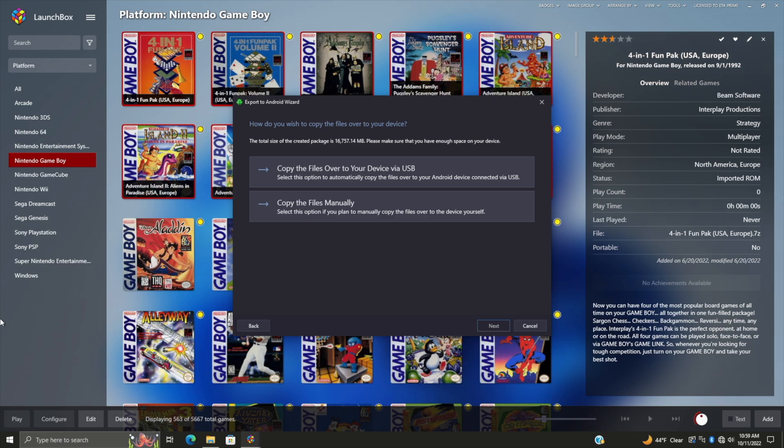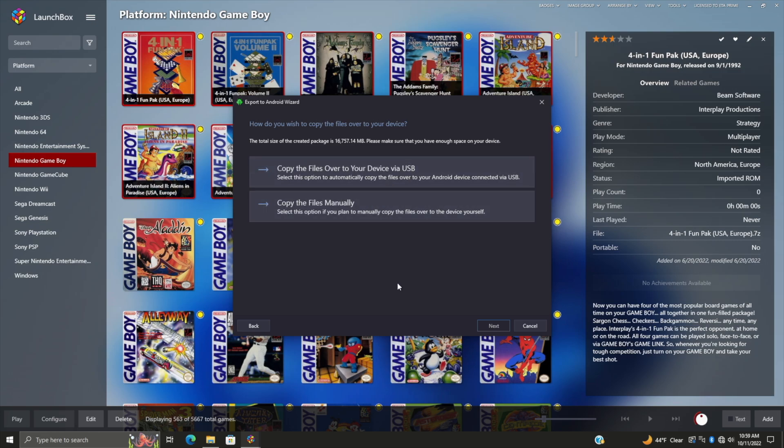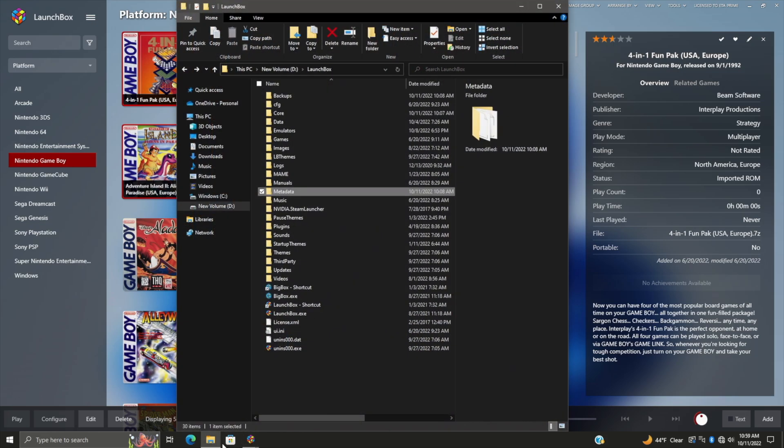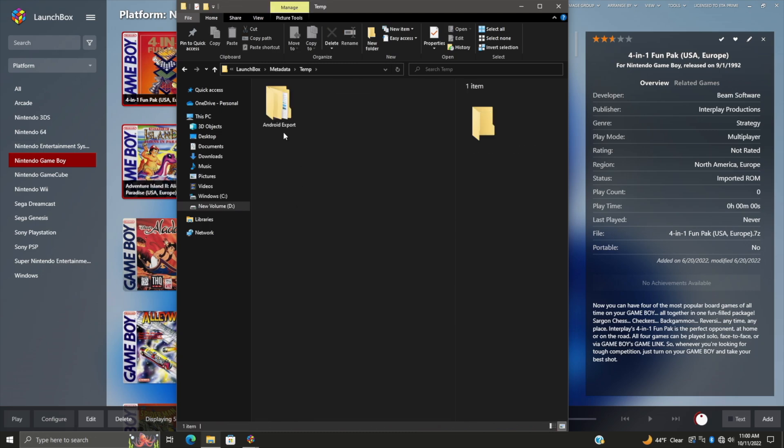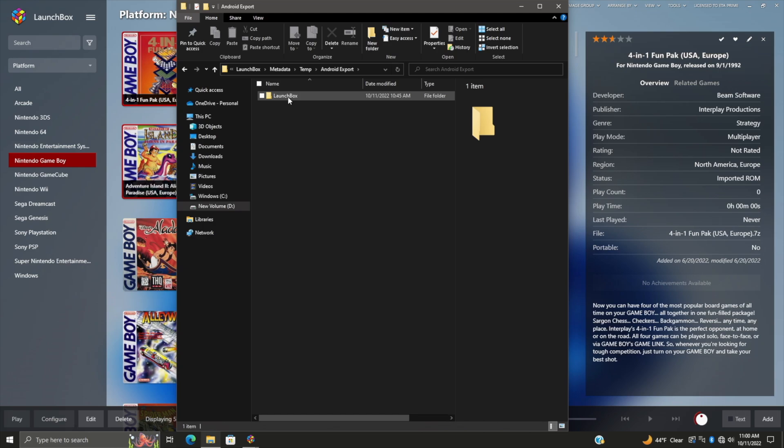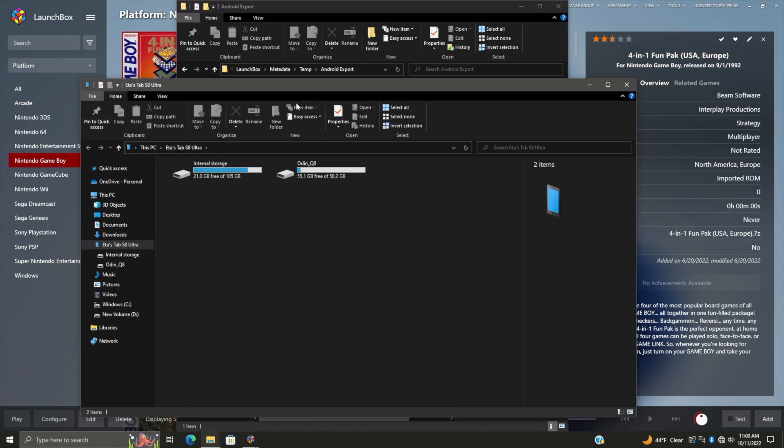Now that the export is done, there's actually two ways we can transfer this over. We can copy the files over to our device via USB, or we can do it manually. I personally like to do it manually. But before I do anything, I always like to take a look at the size of the export we just did. You can find this in your LaunchBox folder, metadata, we're gonna find temp Android export, and this is the full folder that we're gonna be transferring over to our Android device. This is 16 gigabytes - we've got all of the videos, images, all of those games for the three systems. Exporting your whole collection can get large, but I definitely have enough storage on my device.